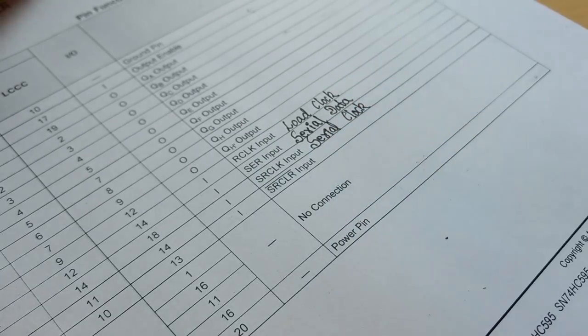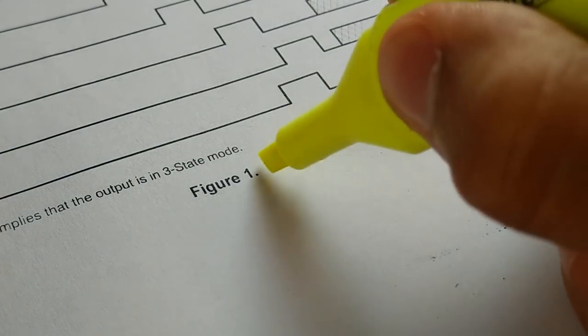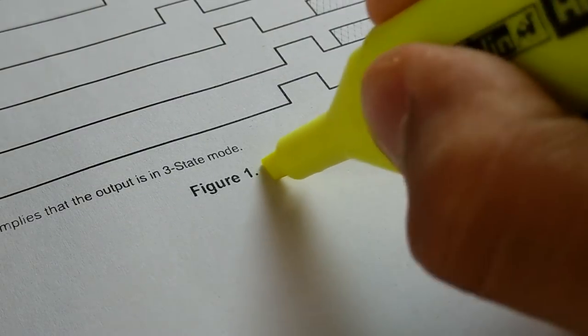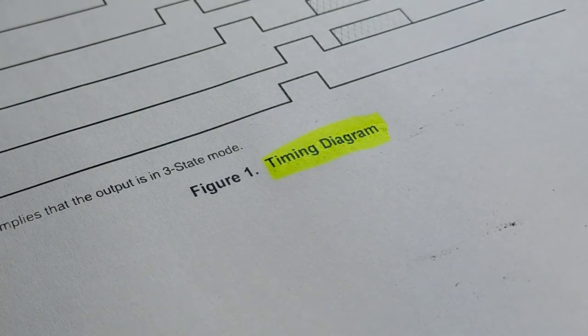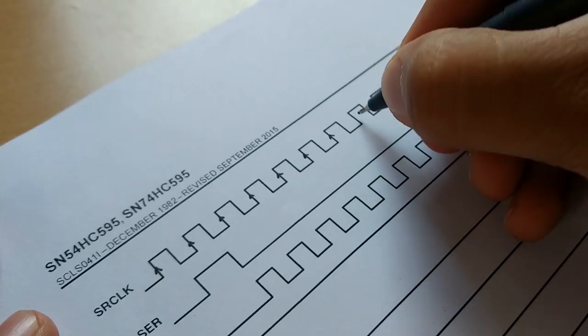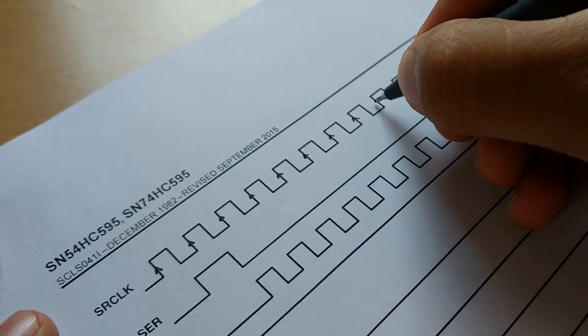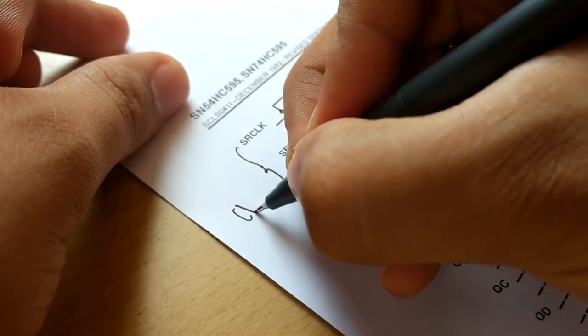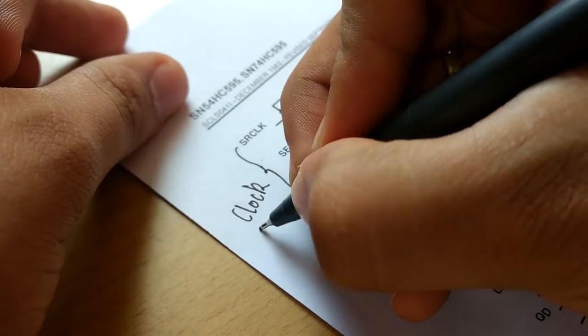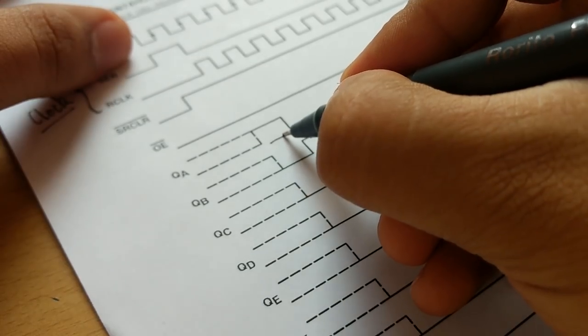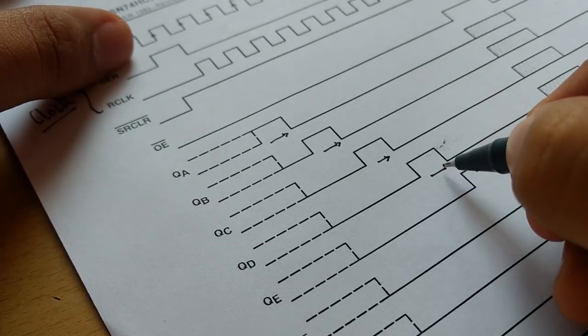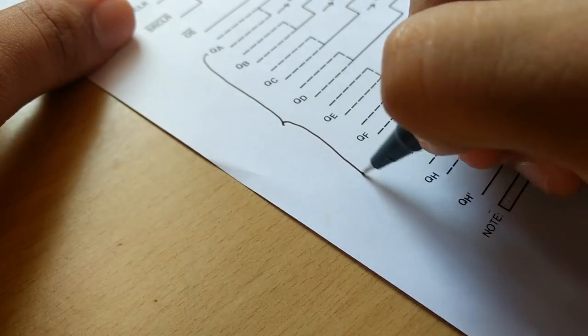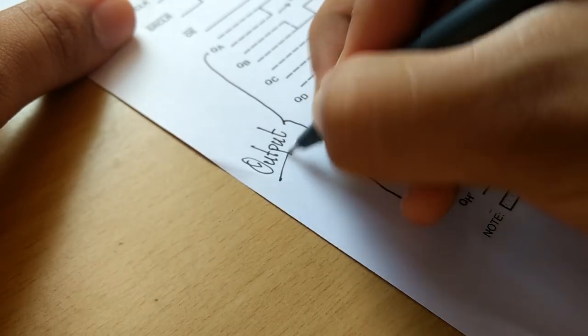However, this working can easily be understood by taking a look at the example timing diagram. Here we find there is continuous serial clock so let's not worry about it for a while. But we also see that whenever the clocks are given to the IC, the bit data is shifted by one bit with each clock from QA to QH which of course are the output pins.